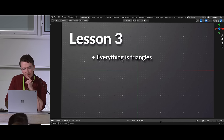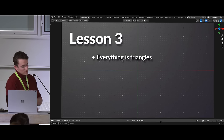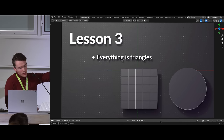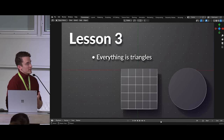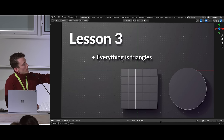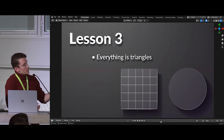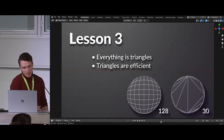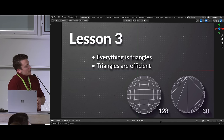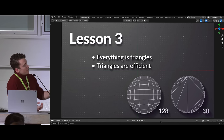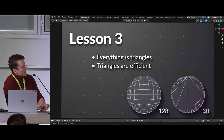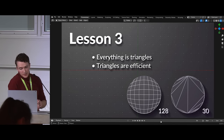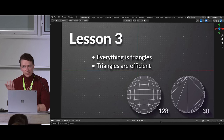One important thing to understand: at its core, everything is triangles. Whether you have a grid of quads or an ngon in Blender, under the hood it's all triangles. Quads and ngons are just a convenience feature to make modeling easier. Before it goes to the renderer — whether your screen, Cycles, or EEVEE — everything gets triangulated. This is important to at least know about as you're modeling.